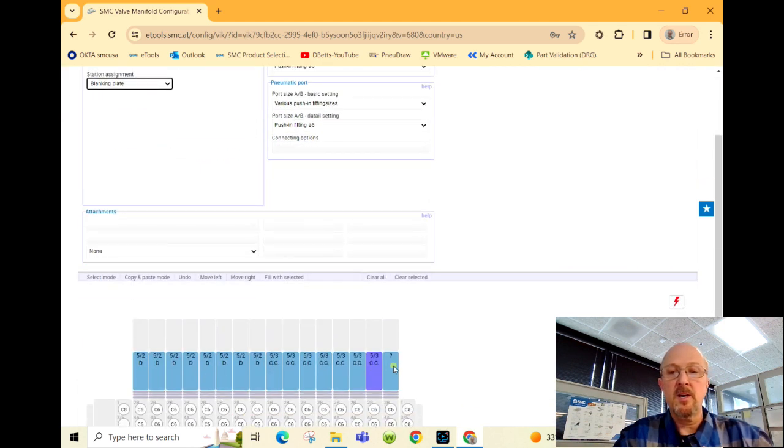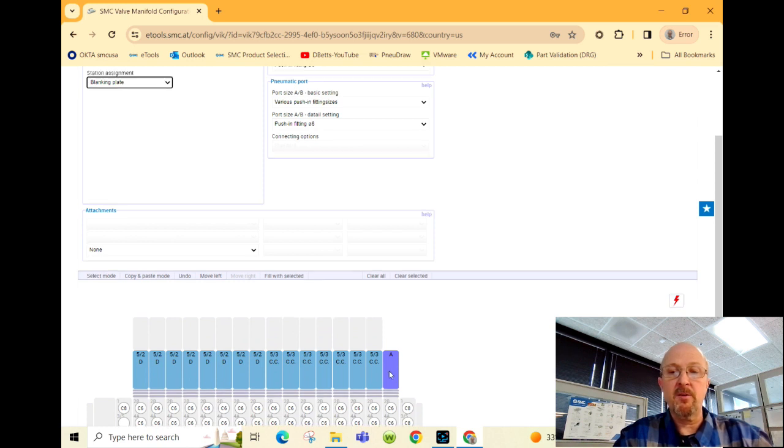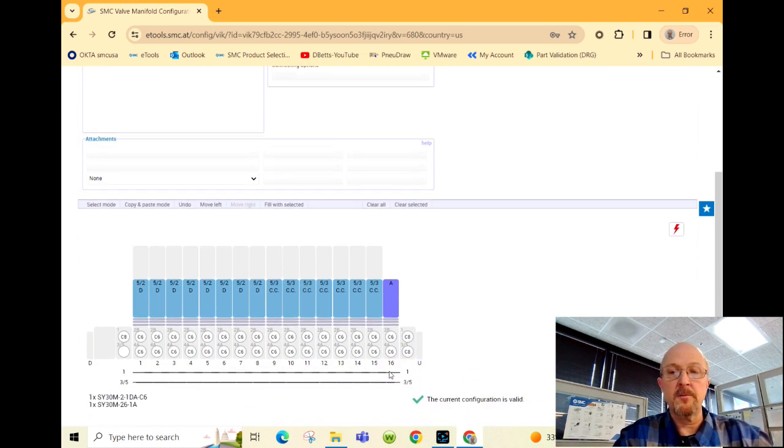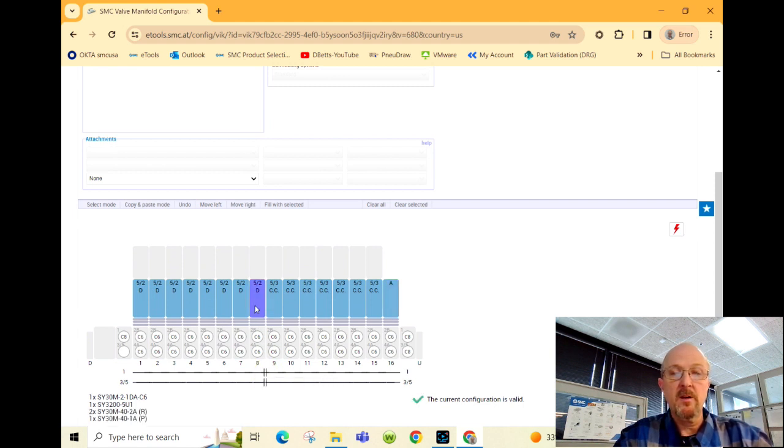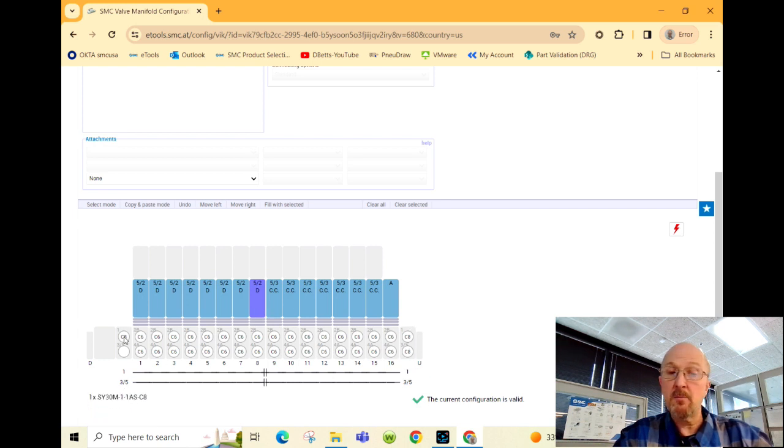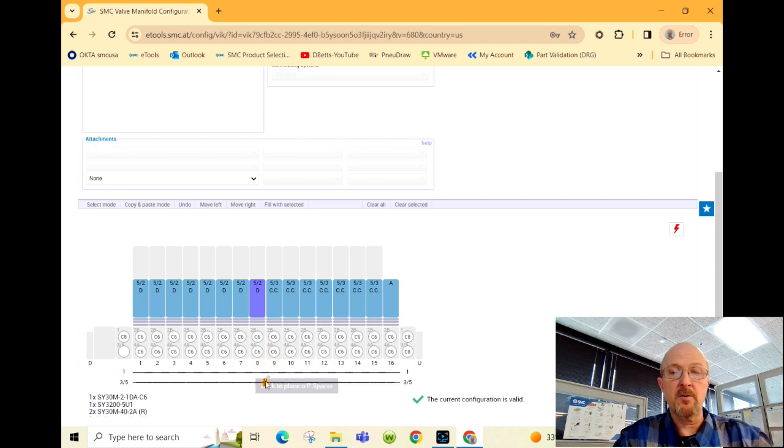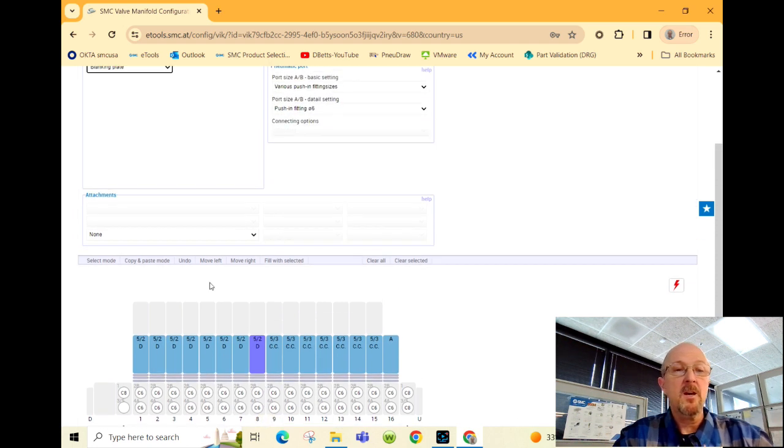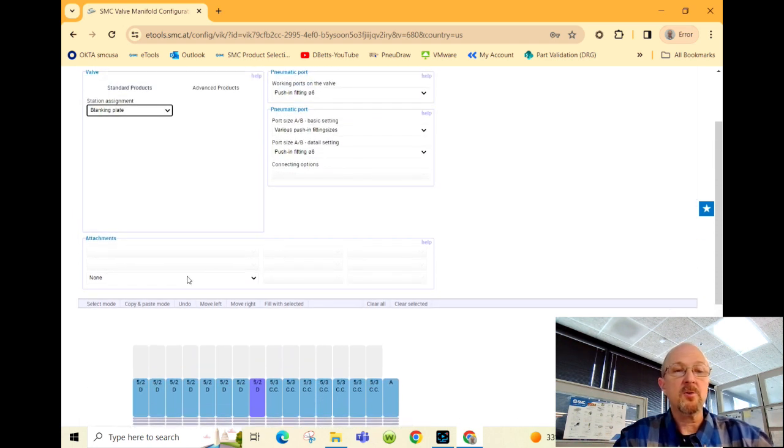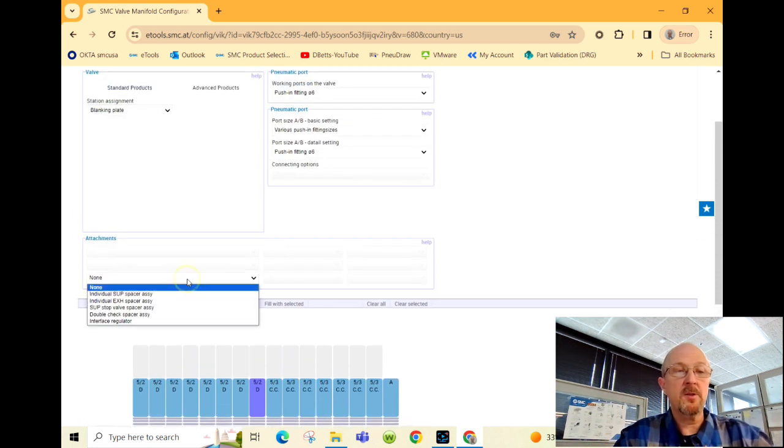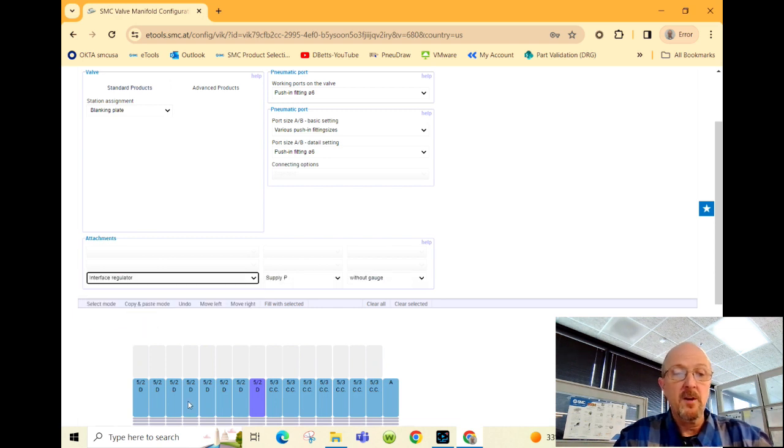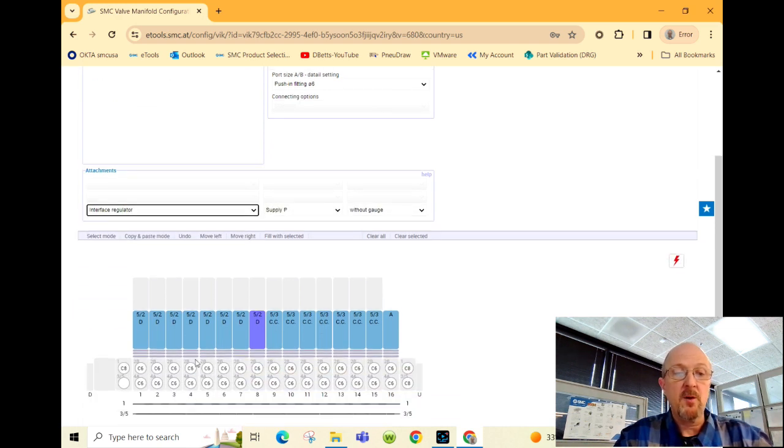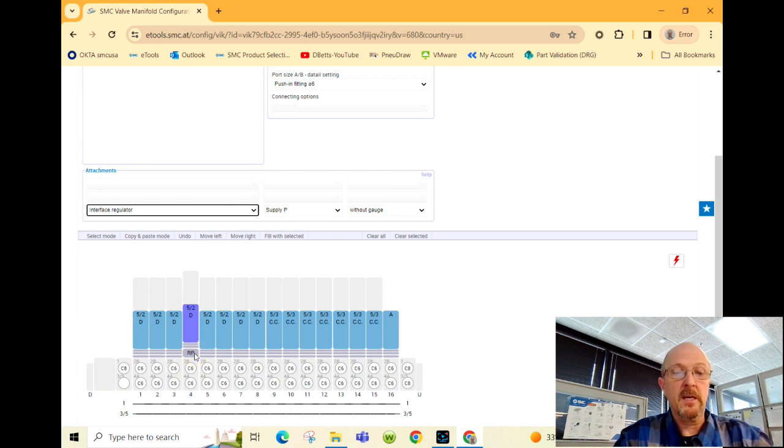If you happen to need a blocking disk between two valve positions, if you're bringing in different pressures to different end blocks, you can do that down here on the bottom. It also gives you the option of selecting an interface or a sandwich regulator, and that would be done by simply clicking on one of the spacer graphics right below the valve.